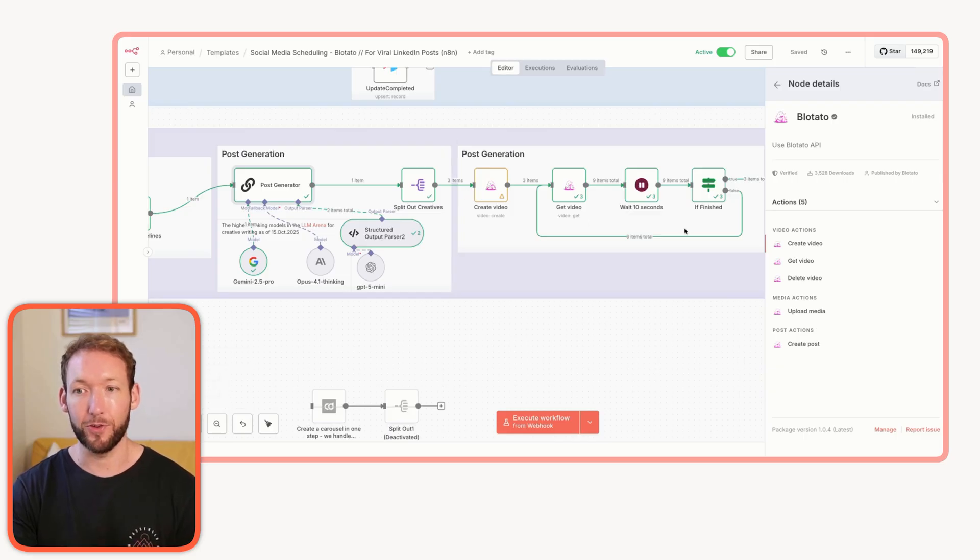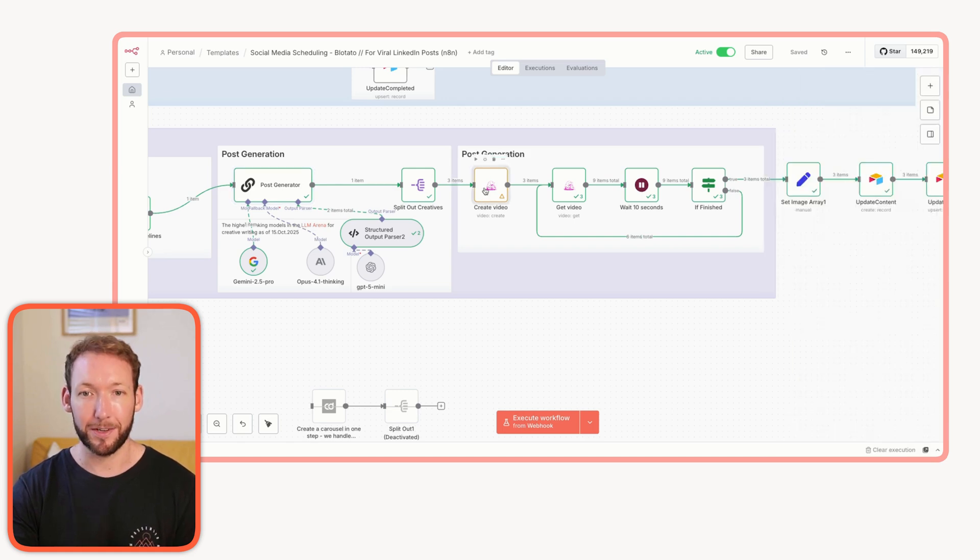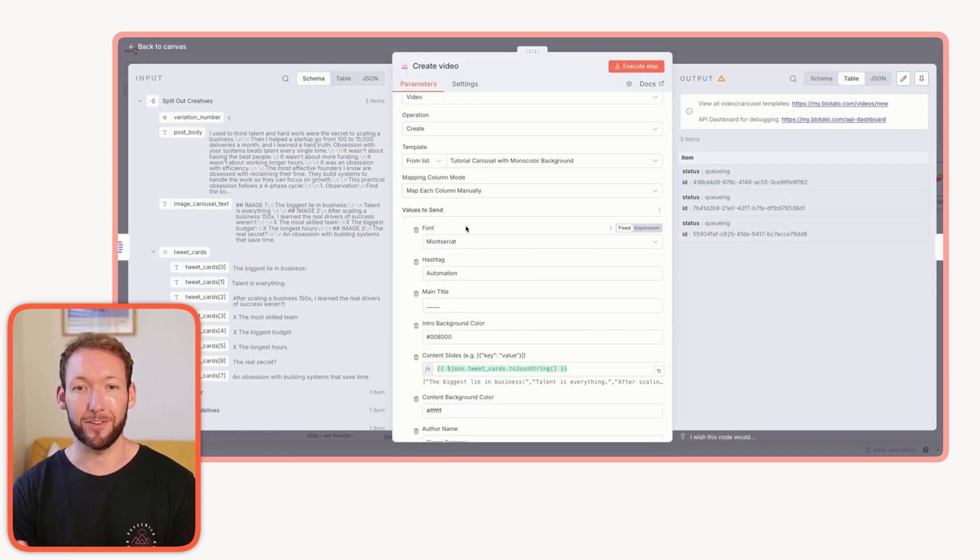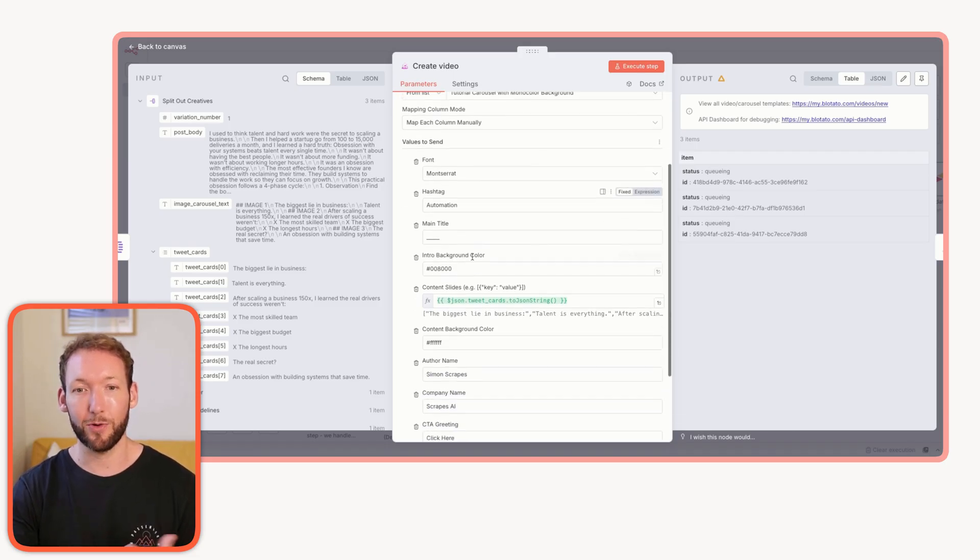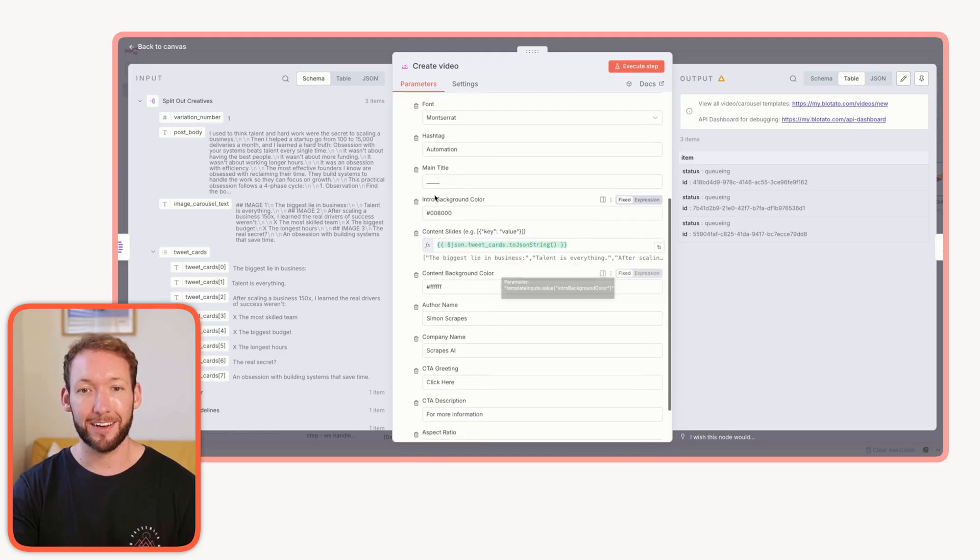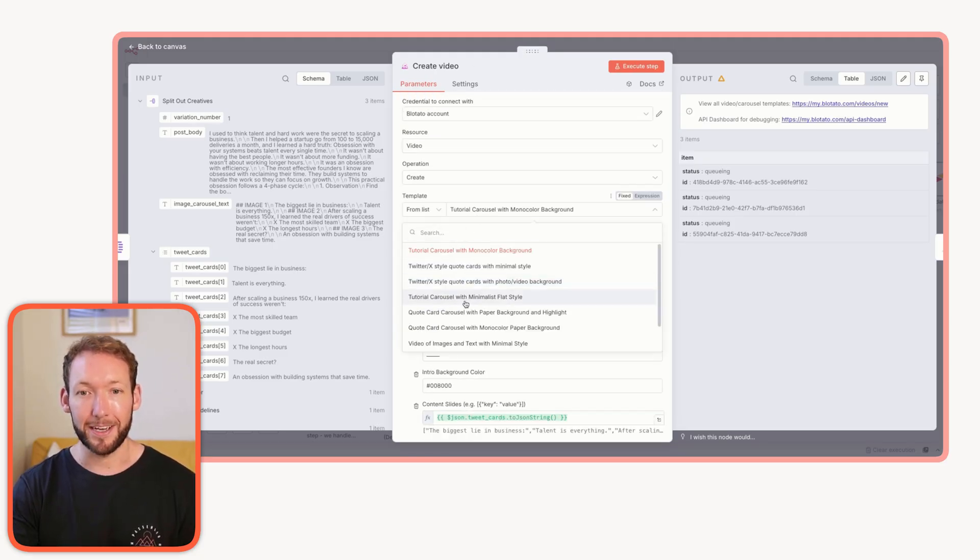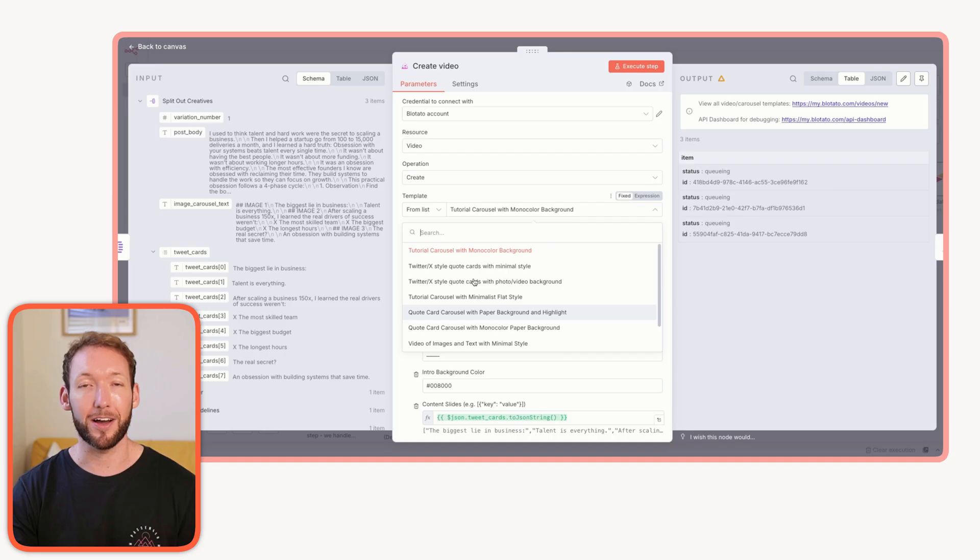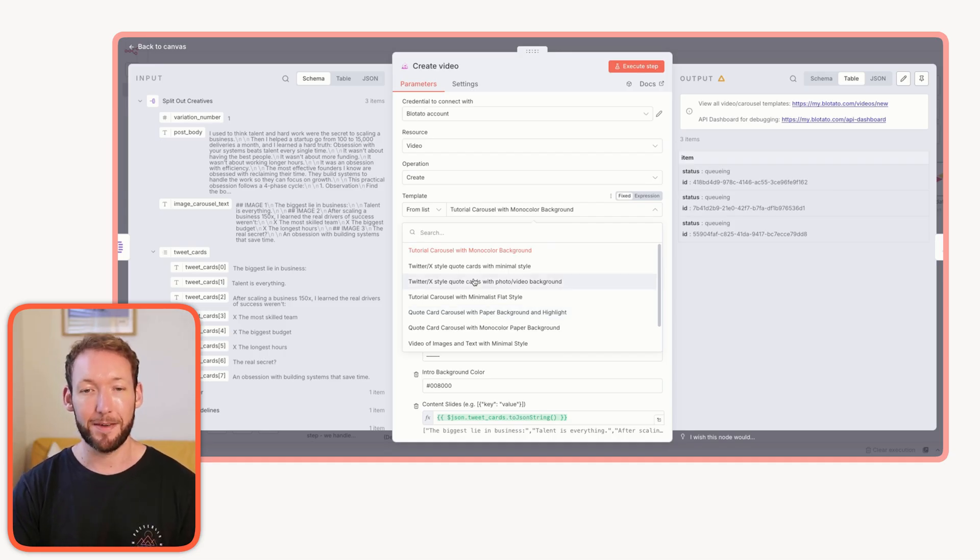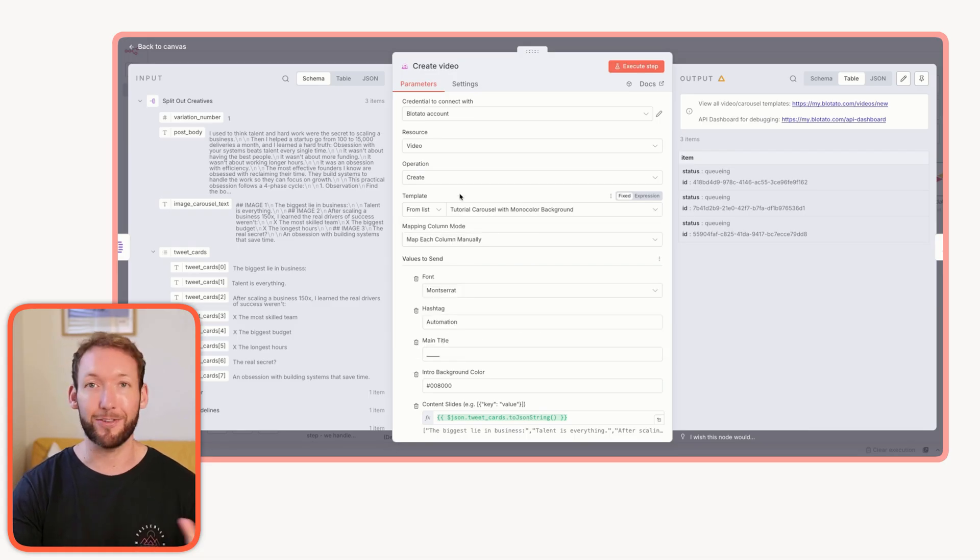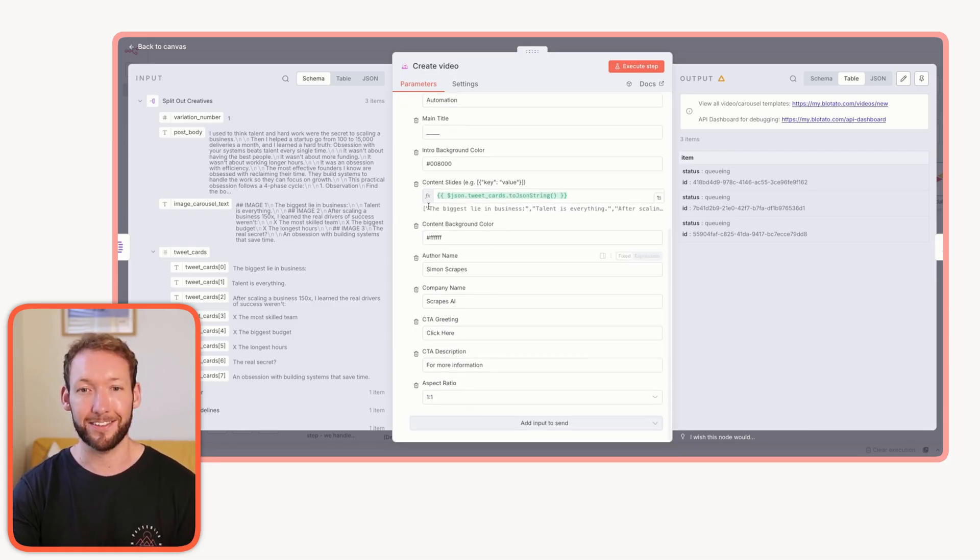Design shouldn't be a bottleneck for getting out content. Most automation tools with the built-in tools anyway, like N8N, just ignore that visual layer entirely. So what we're able to do using the create video action inside Blotato is actually just fill out details that are super easy. What font do I want? What hashtag? What's my main title? What colors do I want in the slides? And then I'm able to just take a template from their vast template library.